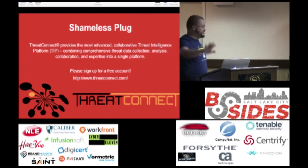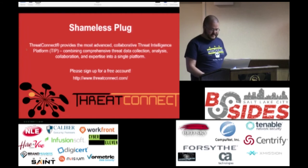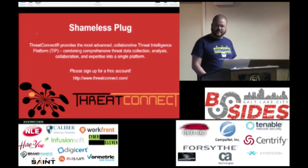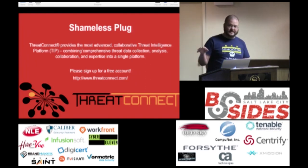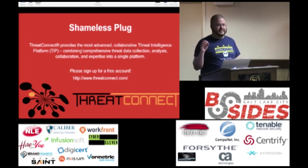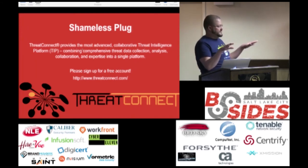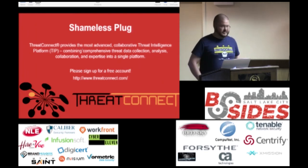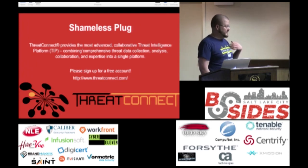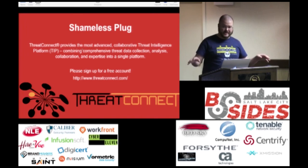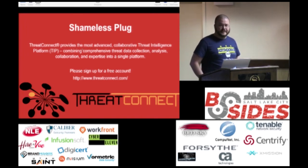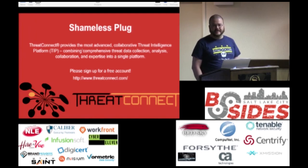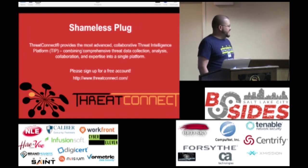I wanted to give a shameless plug for my employer. ThreatConnect provides an advanced collaborative threat intelligence platform and has a free version — all of you can sign up for a free account. You can see the indicators of compromise that I share with the community, share your own indicators, and see new malware data as it comes in. Please sign up for an account — come find me after my talk if you want to discuss it.